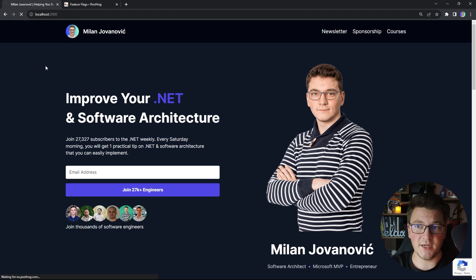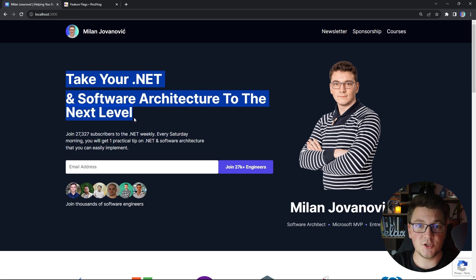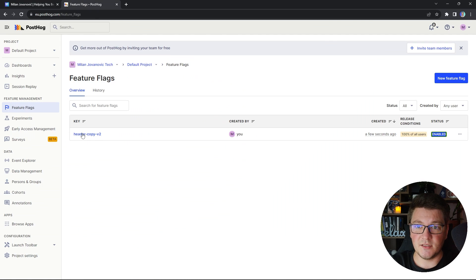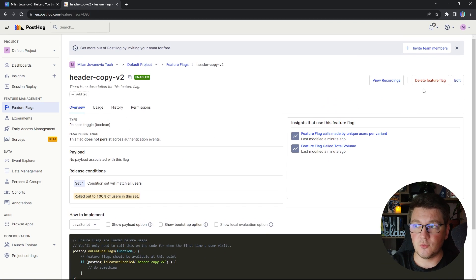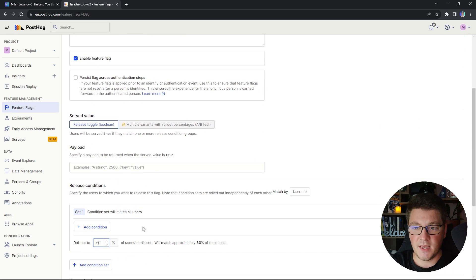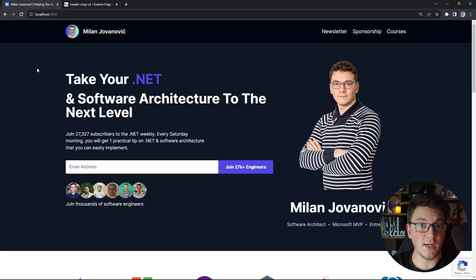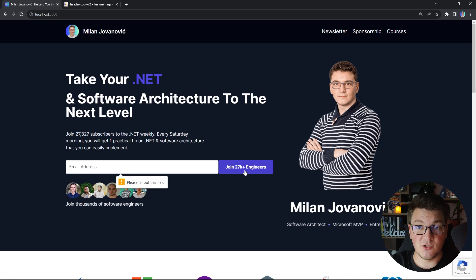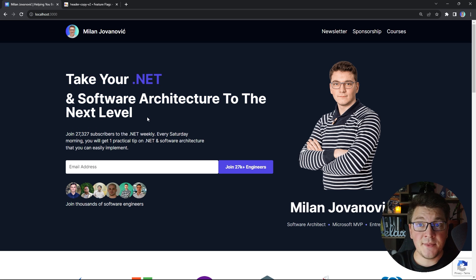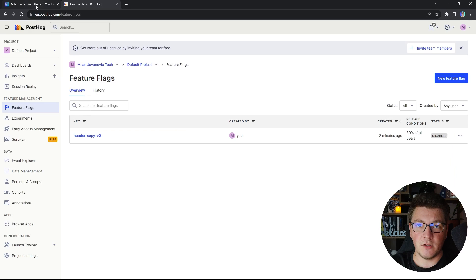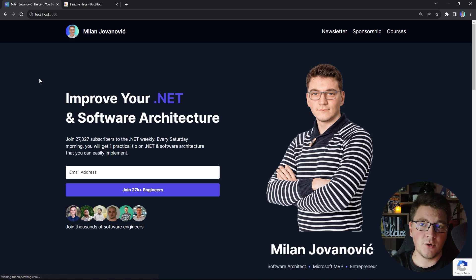After saving, the flag appears as enabled in PostHog. Back on my website after a refresh, the section has updated to 'Take your .NET and software architecture to the next level.' To run the split test, I update the rollout percentage to 50% — so half the users see the old version and half see the new version. I can then compare newsletter subscription rates between the two versions to determine which copy achieves a higher conversion rate. If I'm unhappy with the experiment I can just disable the flag and everyone sees the old version.